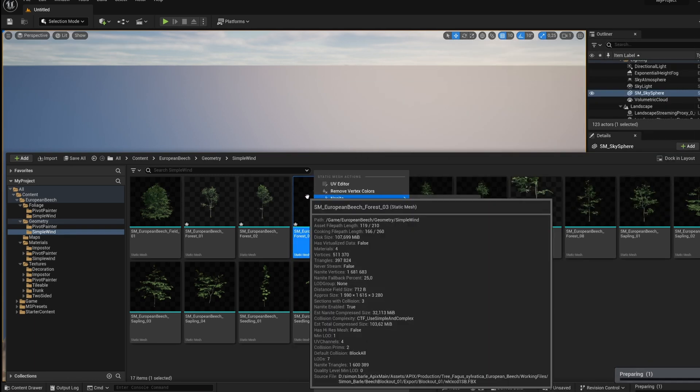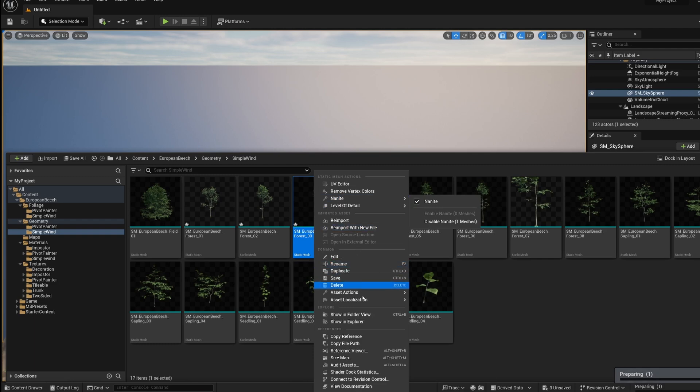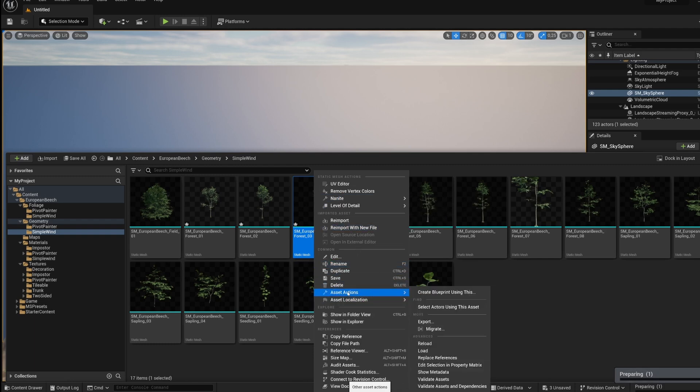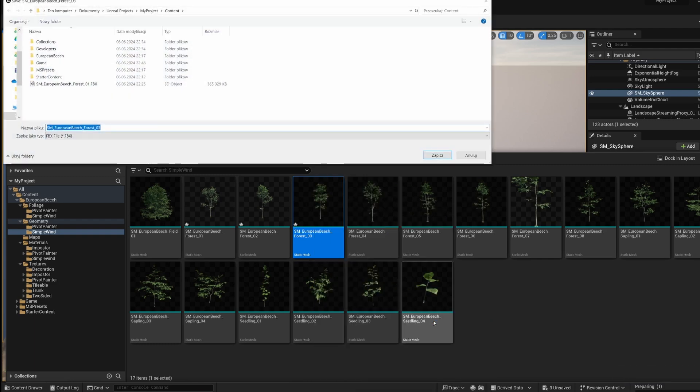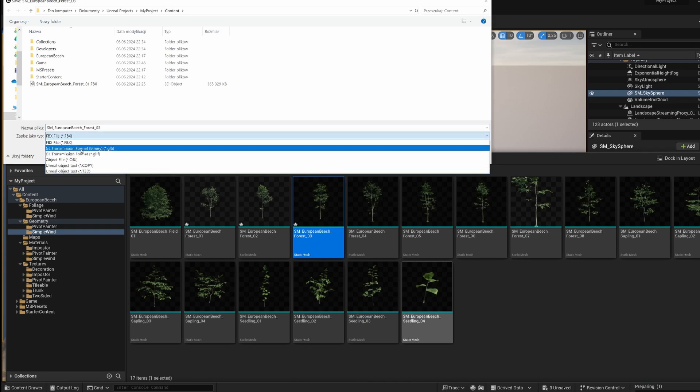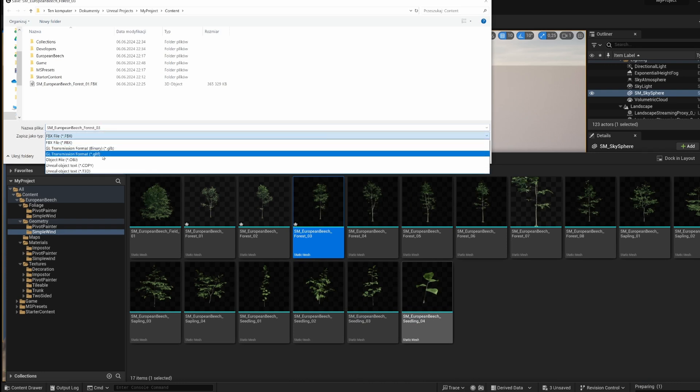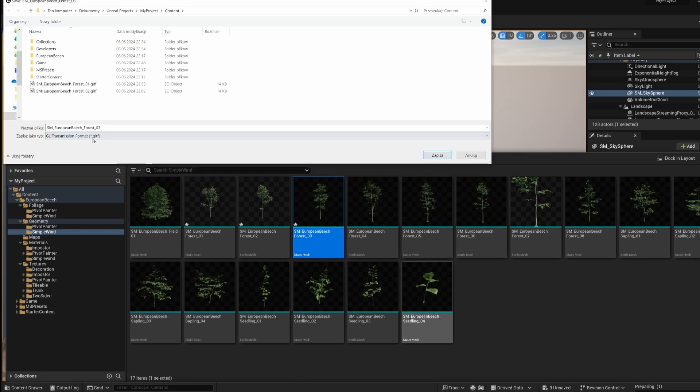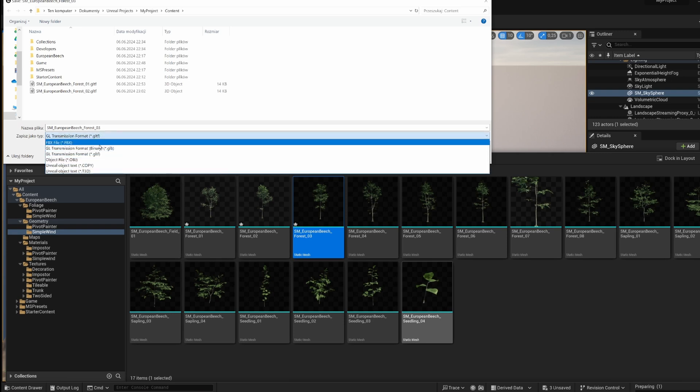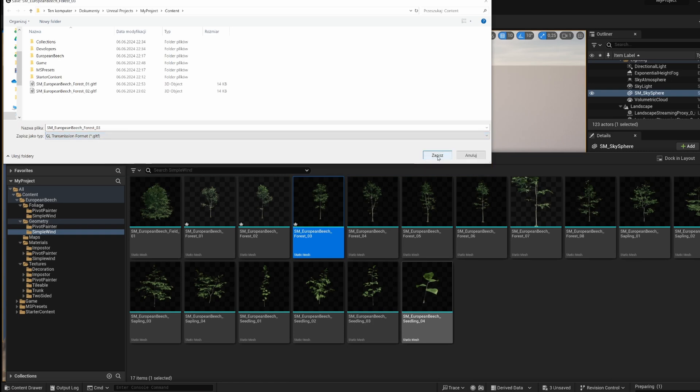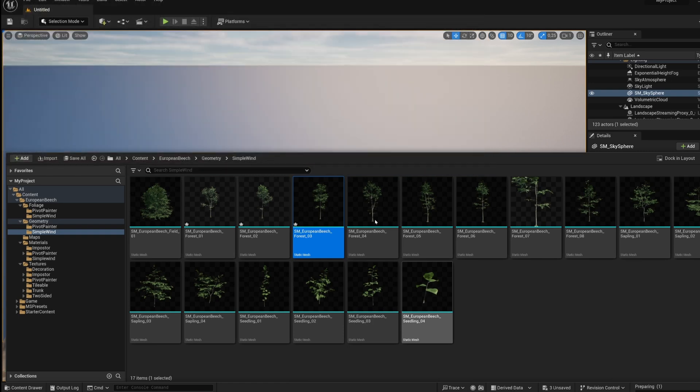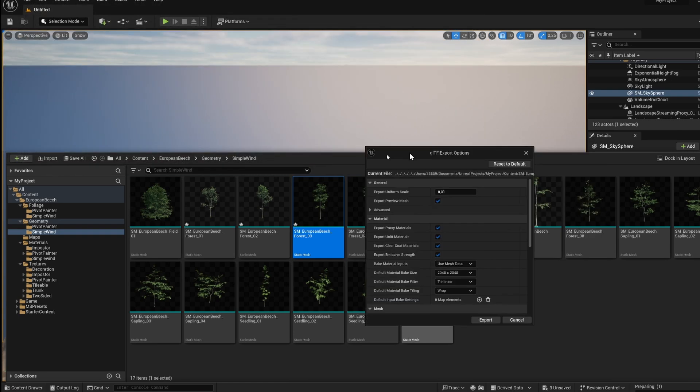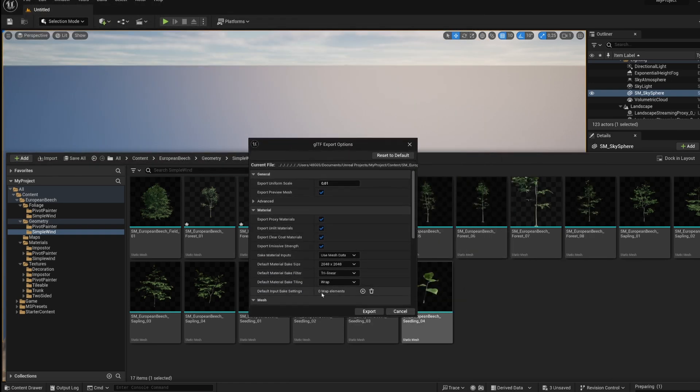Now right click on the asset and choose asset actions export. Here we can pick the format and I'm gonna use GLTF format. This one is very nice because it also has all textures applied, so you don't have to do it one by one. However if you prefer, you can also choose FBX and then we click on save and in export options we just click on export.